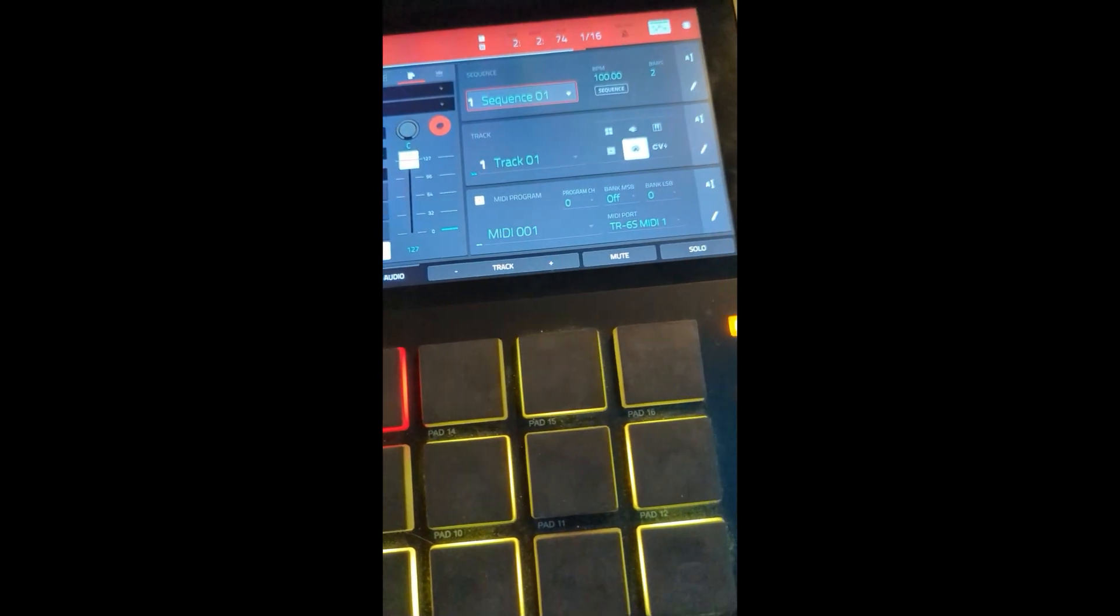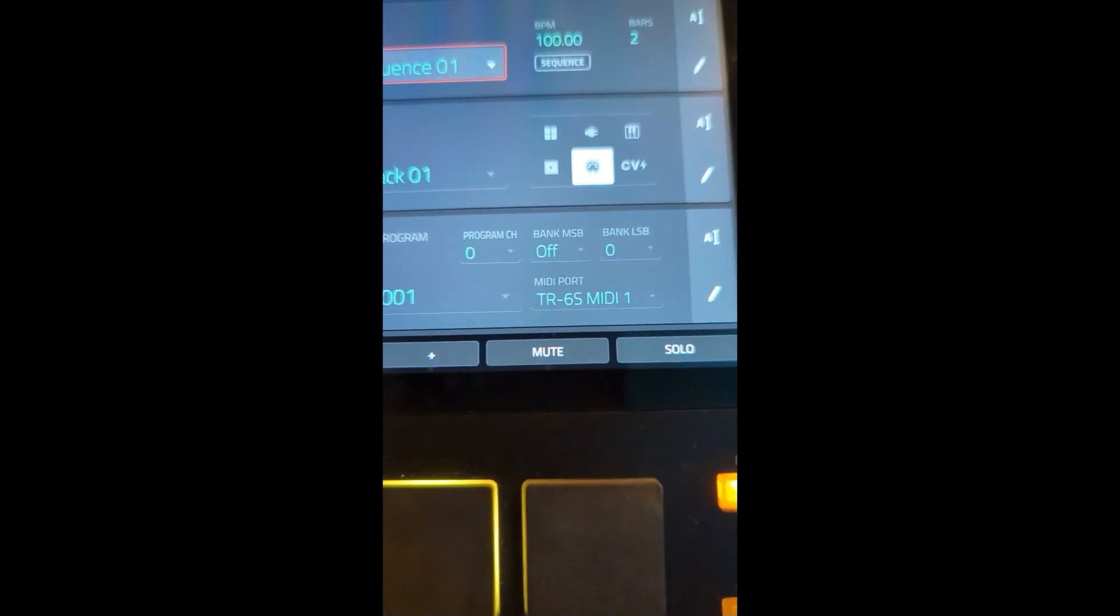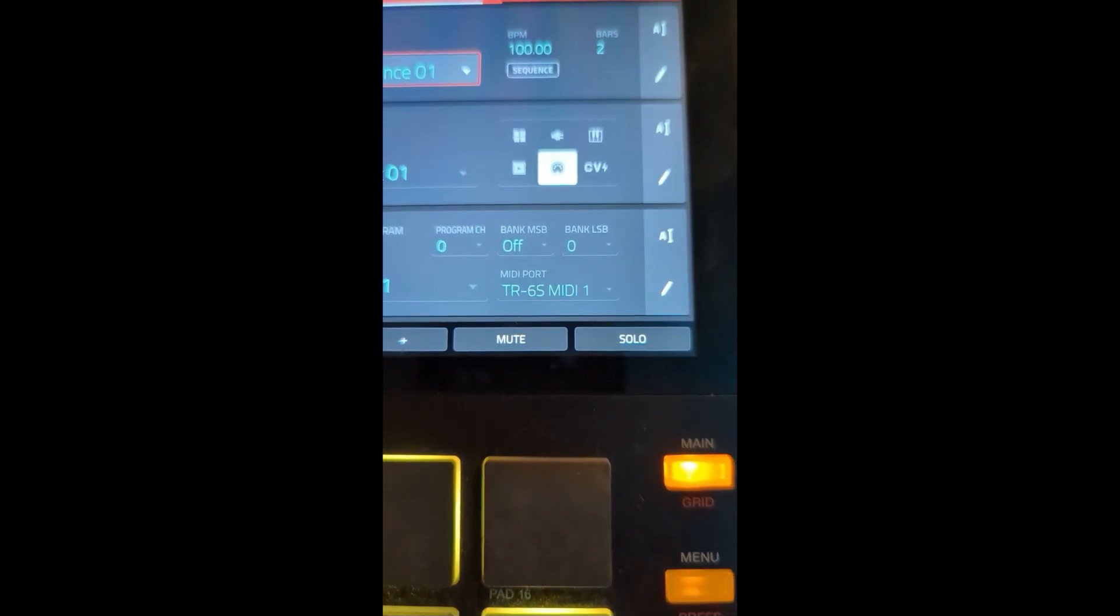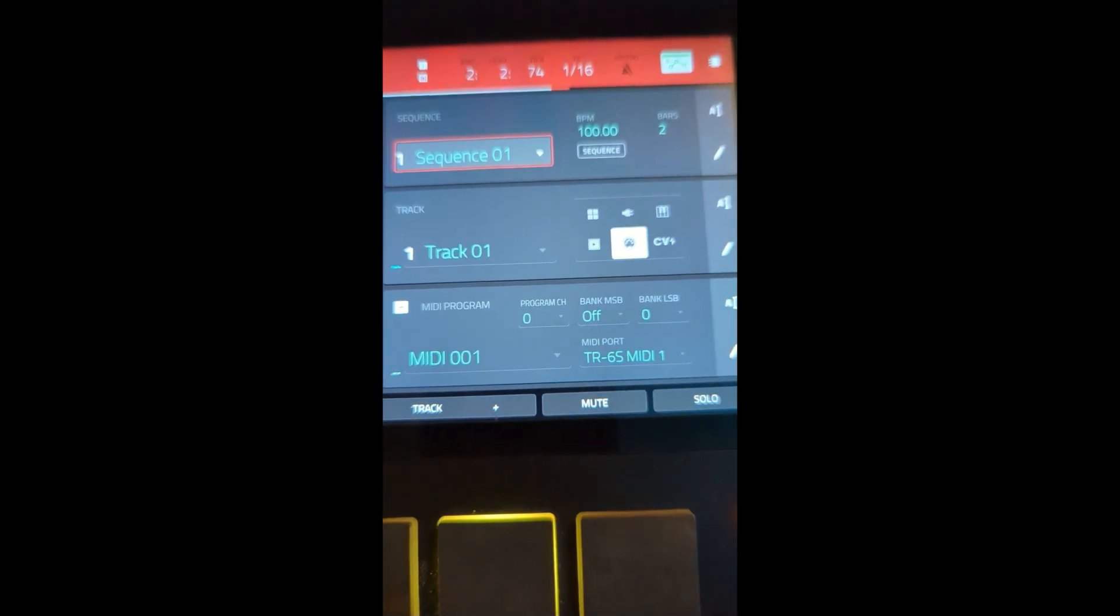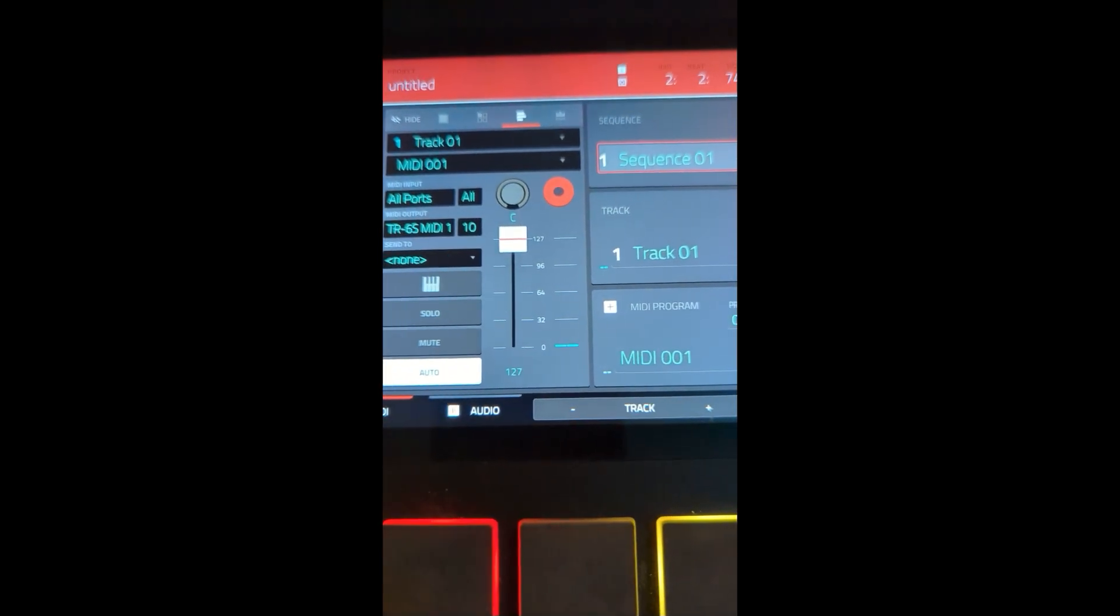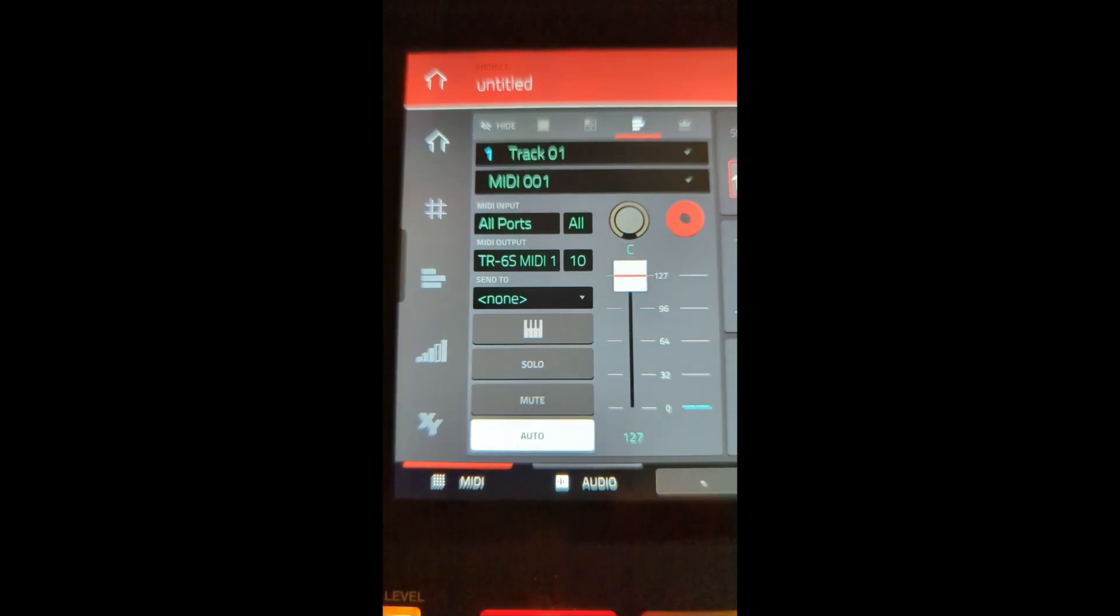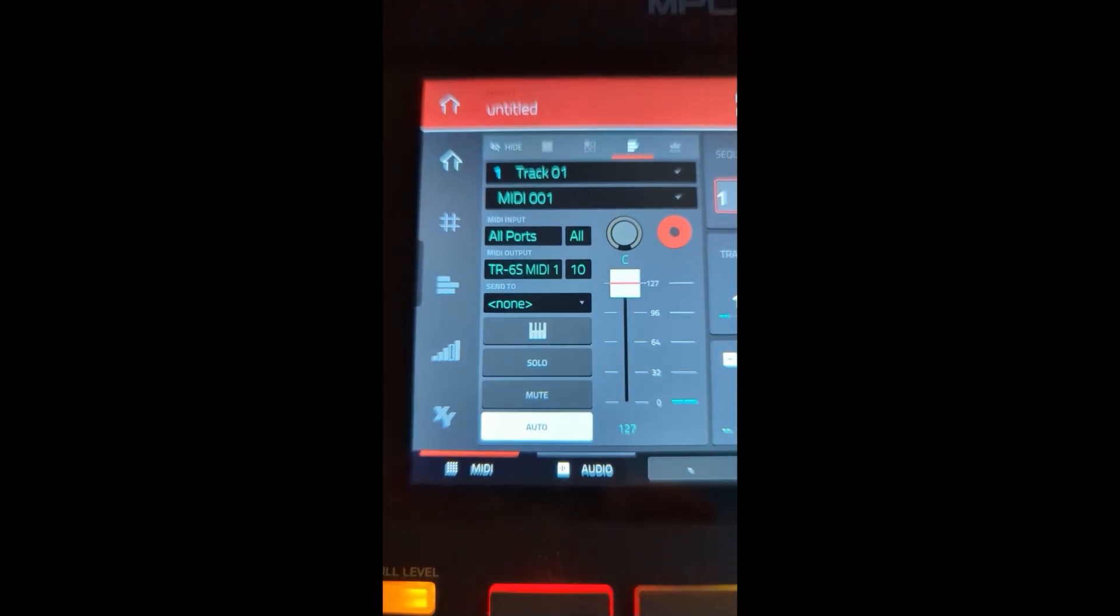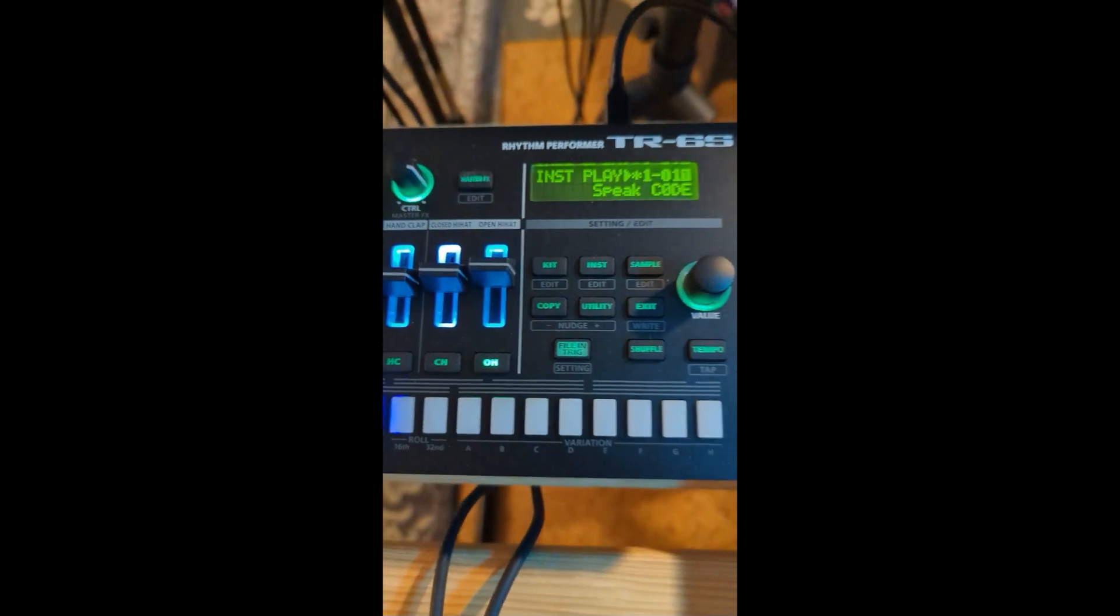And so what I have here is just a simple MIDI track on MIDI program with MIDI port to TR-6S MIDI-1, no special program change or bank or anything. I've got a two-bar sequence, and this is kind of important. So the MIDI output you want to have on channel 10 for the TR-6S, because that is what this guy, by default, and you can change this obviously, but that is what...